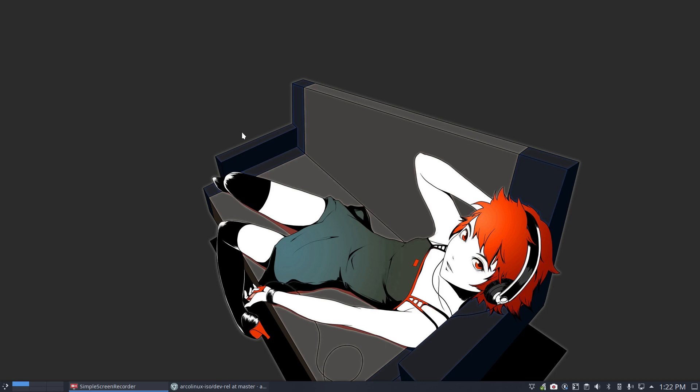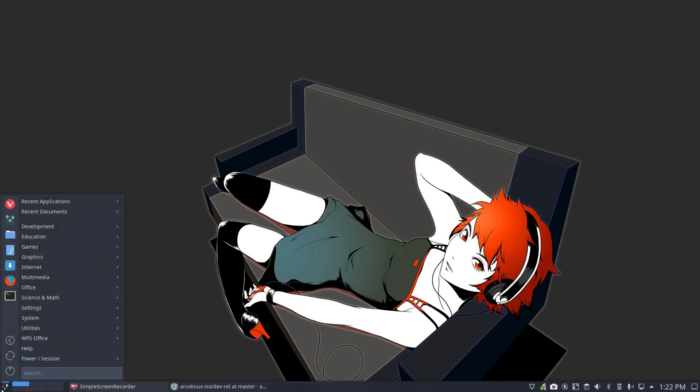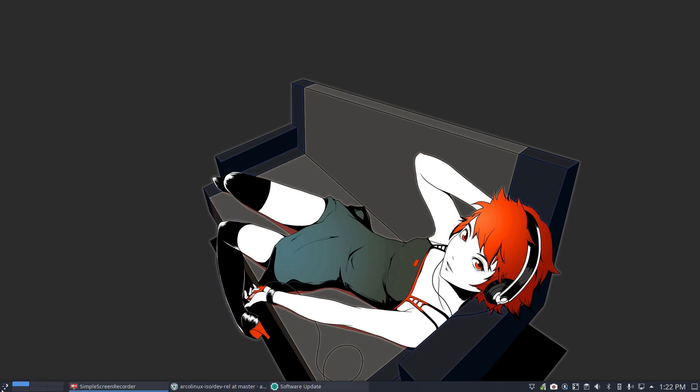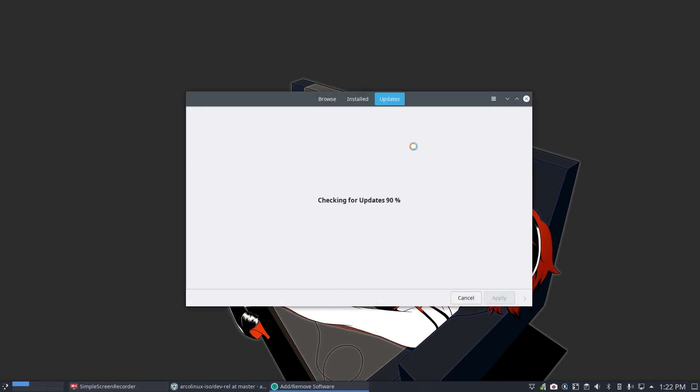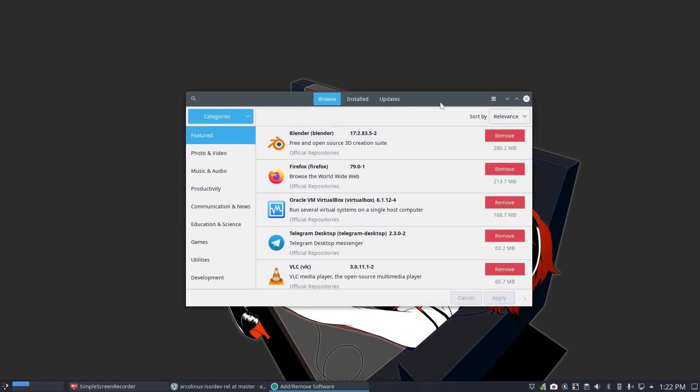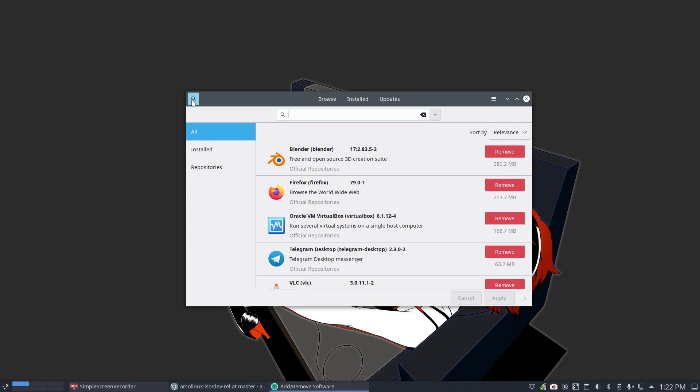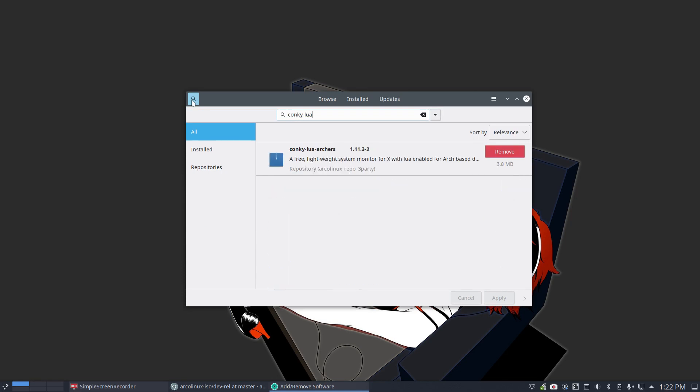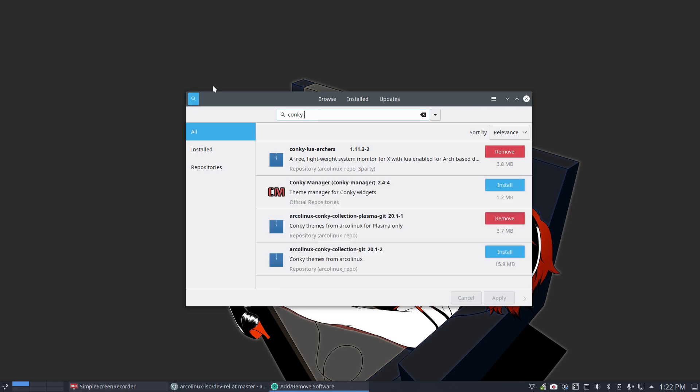But mainly it's actually the fact that packages of Conky.lua - let's not take that one, that's Discover. Let's take pamac, software update. I need to update, but what I want to show you is this particular package, Conky.lua.arches. That's the only thing that's gonna fix your Conky.